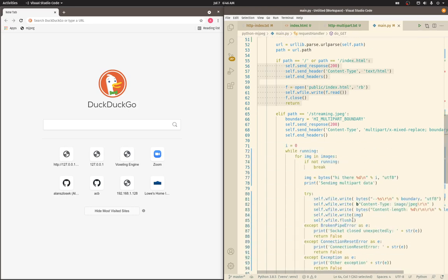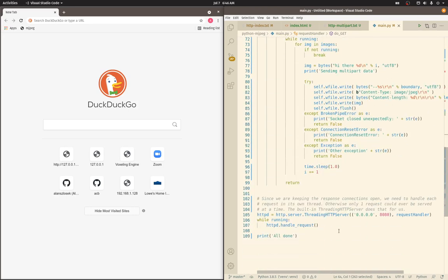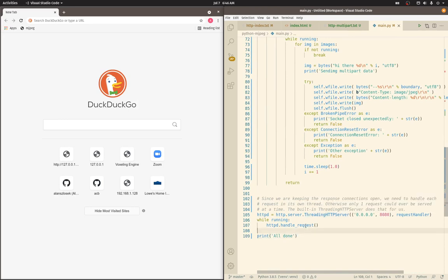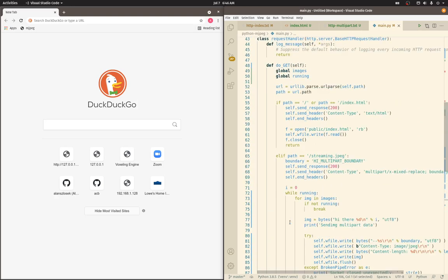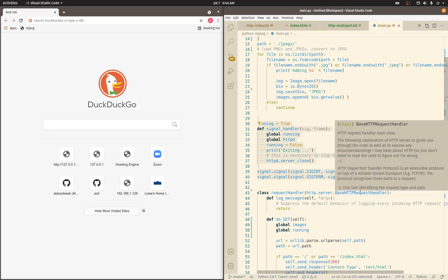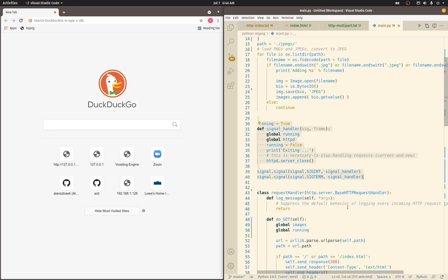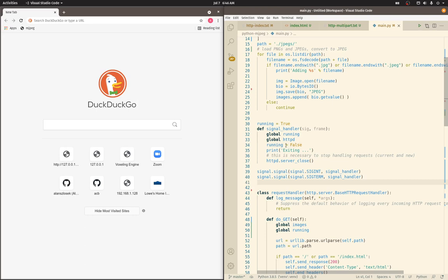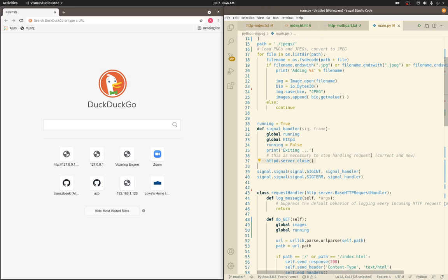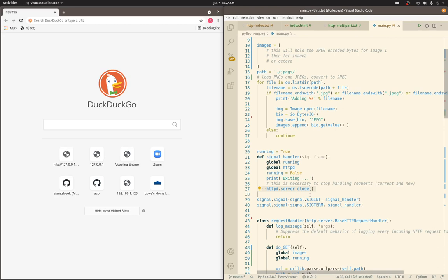Before I get to the other stuff, I want to show some other boilerplate that's necessary. Since we're dealing with threads and an HTTP server that keeps serving requests and waiting for new ones, we need to catch some signals. We want to make sure we can close our Python app if someone hits control C on their terminal. We catch these signals - interrupt and terminate - set our running flag to false, and tell the HTTP server to close. This stops handling current requests and stops the listener so it no longer listens for new ones.